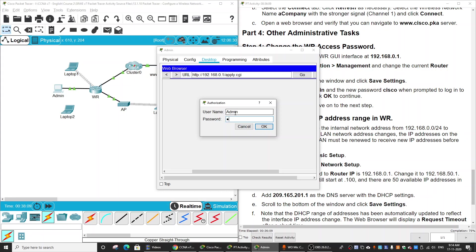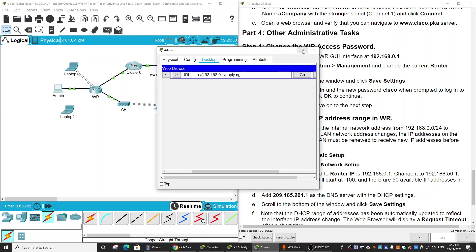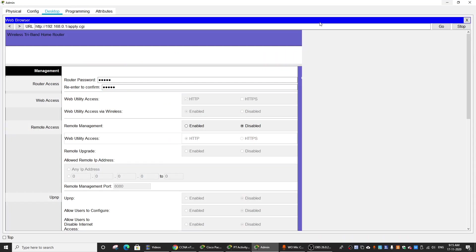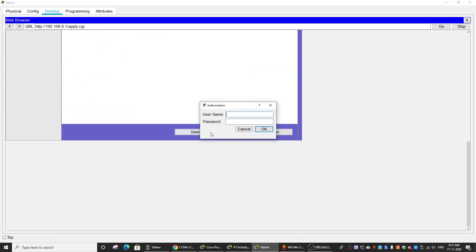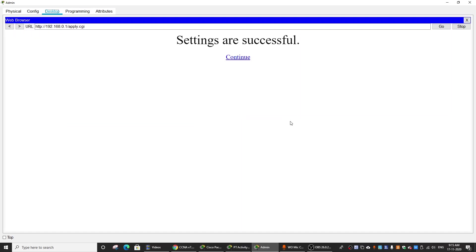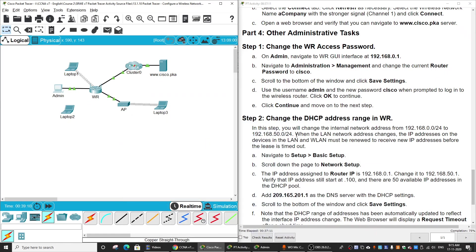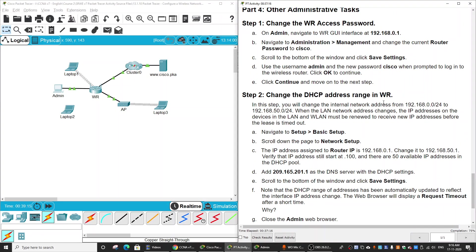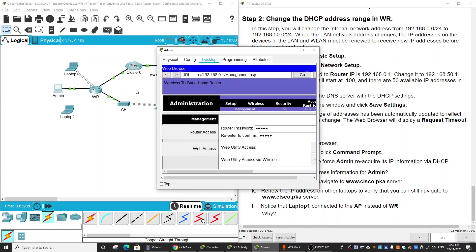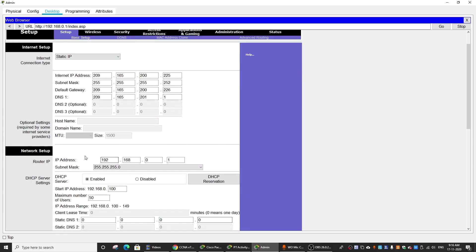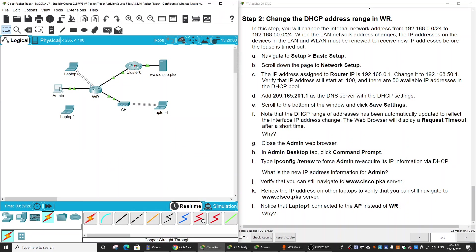The correct credentials are username admin and password Cisco. We will also change the DHCP address range in the wireless router. You can change this in the setup page. Check the result on the admin PC. That is all for this activity guide — thanks for watching.